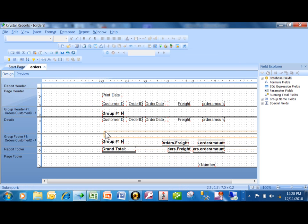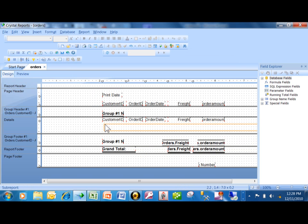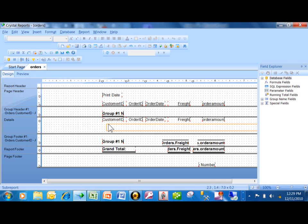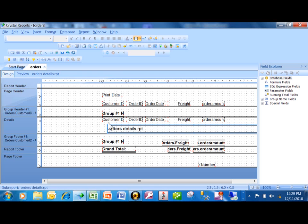Now notice your mouse takes on the shape of the sub-report, so I'm going to move that right into the detail section and I'll click there. So notice how the details report is now embedded into the main report, and that's why it's called a sub-report. Let's see what that looks like when we run it. I'm going to click on Preview.